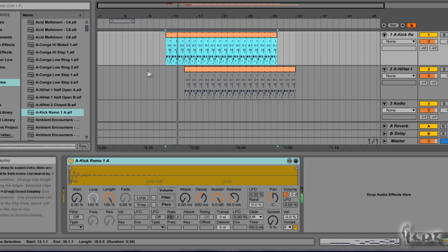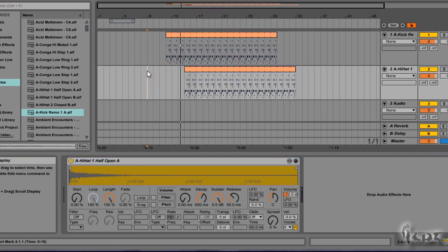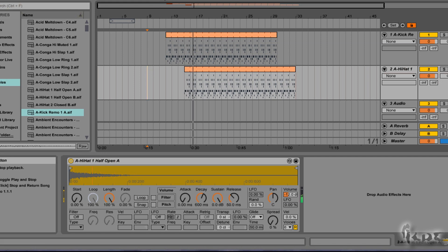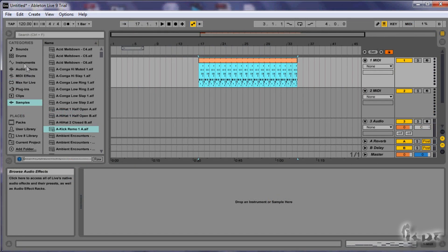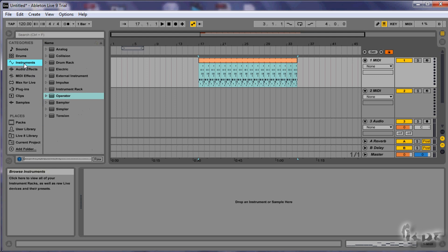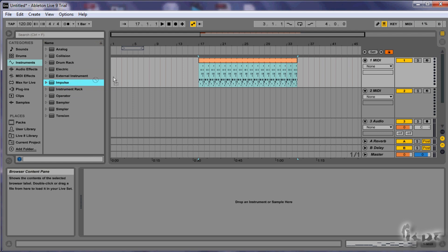However, if you want to make a beat fast instead of building each instrument one at a time, you can use a device called Impulse. This is very easy. Go to Instruments in your browser, select Impulse without opening anything, and just drag it onto the MIDI column in the session view or the track in the arrangement view. Always have the blank MIDI file ready first.